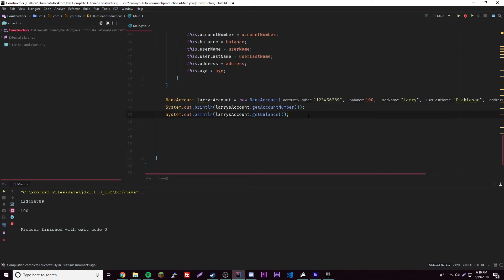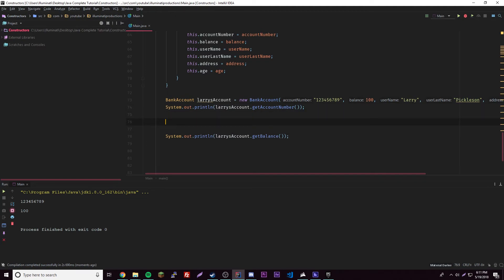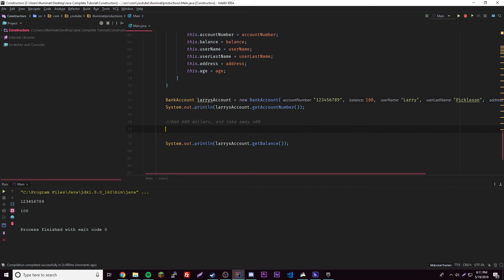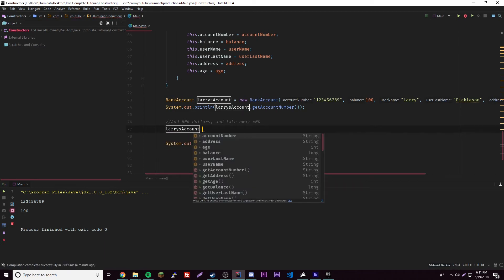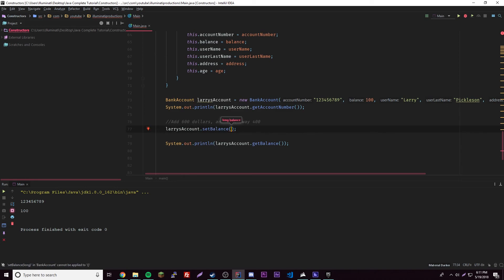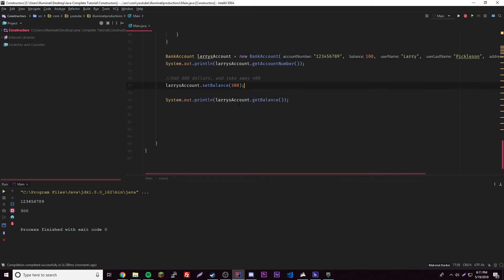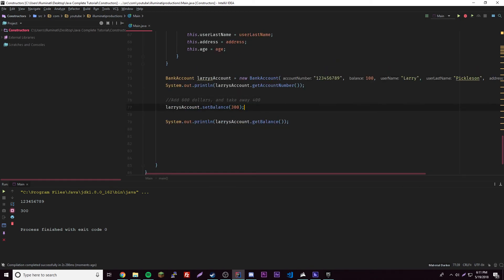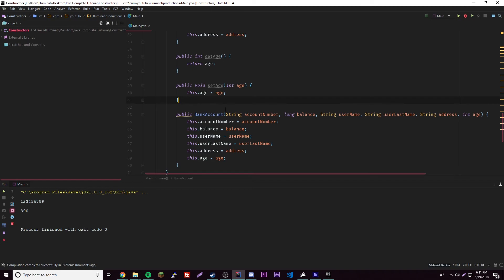Let's say we want to change our balance — add 600 dollars and take away 400. We could manually do this using larrysAccount dot setBalance and set it to 700, but then we'd have to subtract 400 ourselves, leaving 300. Or we could use some methods inside our class that handle these calculations for us. That's just a demonstration of set and get — now we'll use a specific method for adjusting the balance.